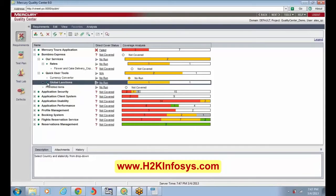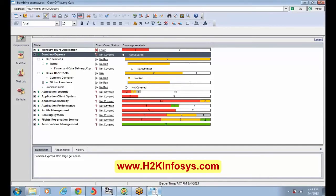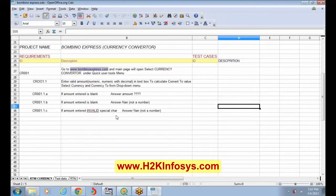Everyone is asking about 'No Run' and 'Not Covered' — these things are not clear. 'No Run' means never executed. 'Not Completed' means it is incomplete. And for the Bambino Express RTM, we used to write everything in detail — like valid amount and everything, enter valid amount.